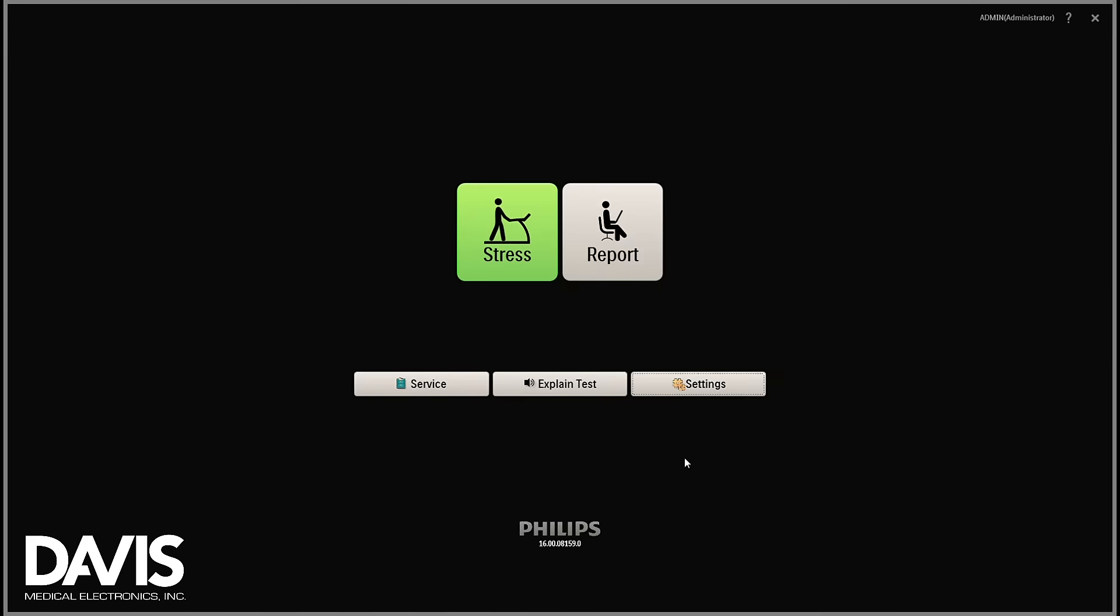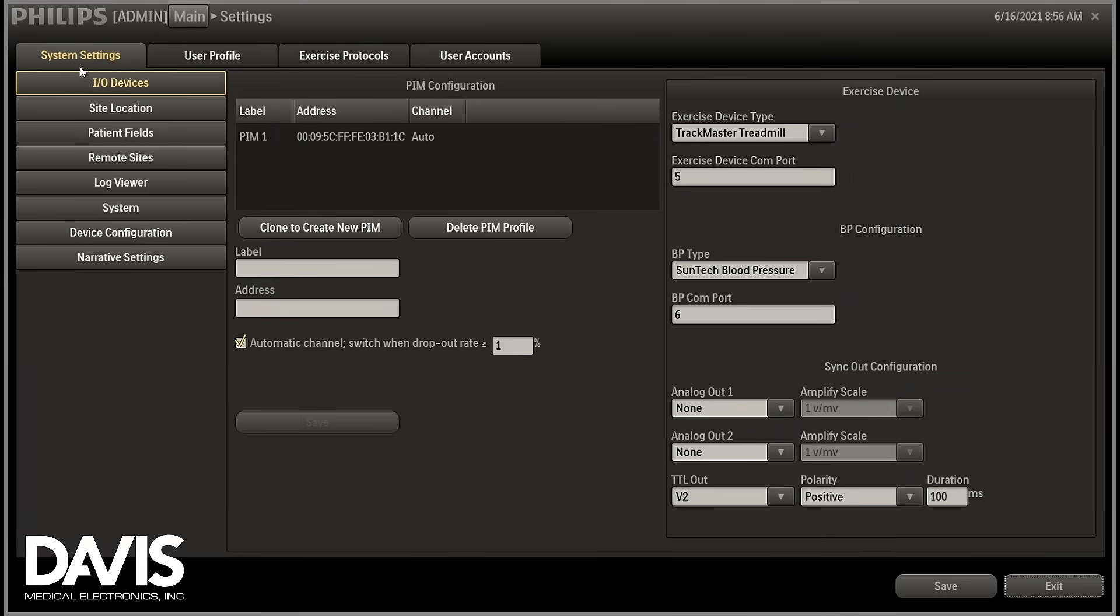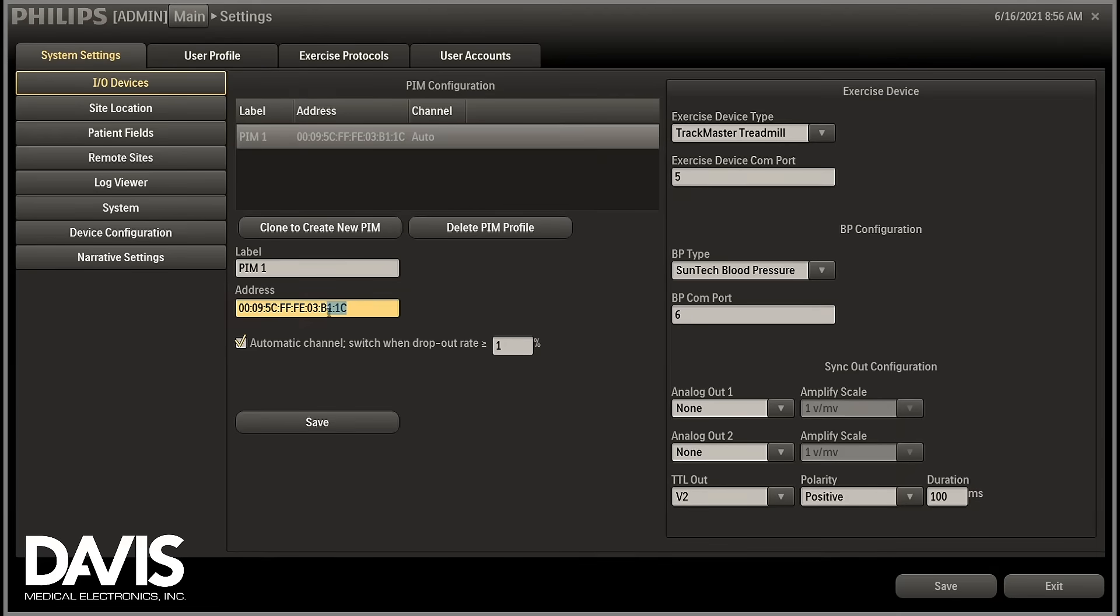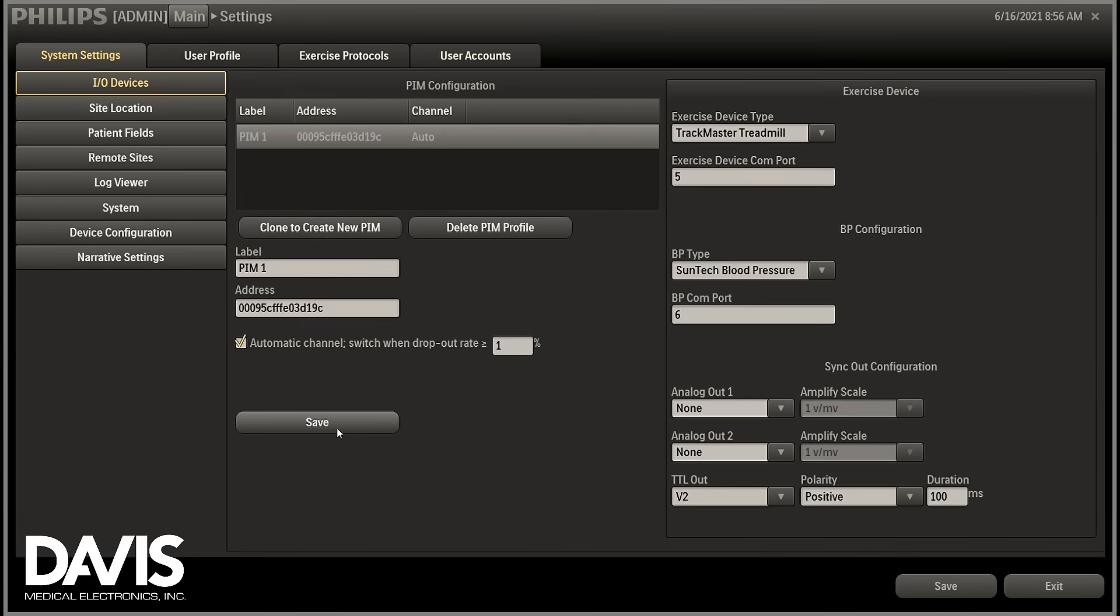If you are configuring a brand new PIM module for the first time, select the settings option, otherwise skip this step. On the system settings tab, select I/O devices, highlight the default PIM MAC address, paste your current PIM MAC address, and save. Also save when exiting this window.